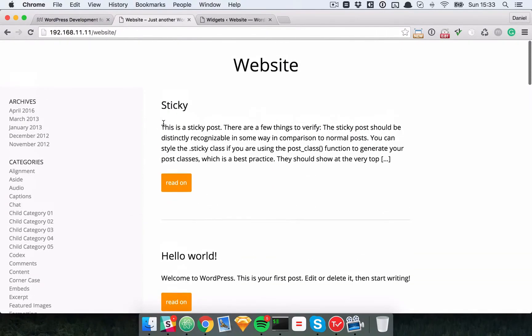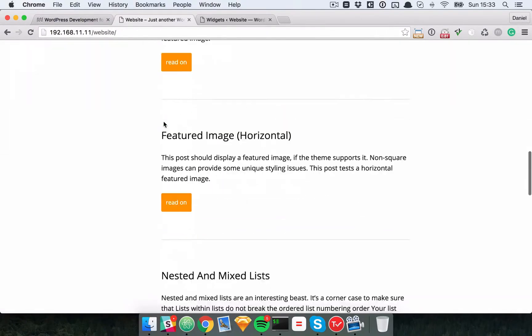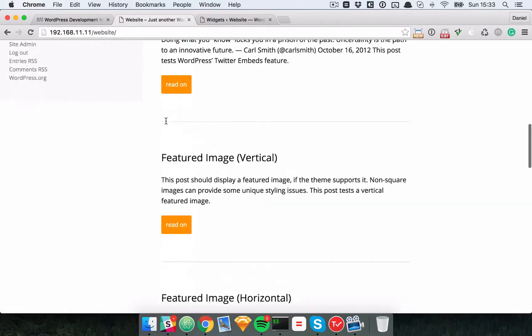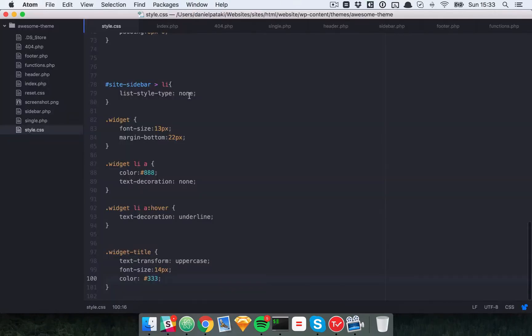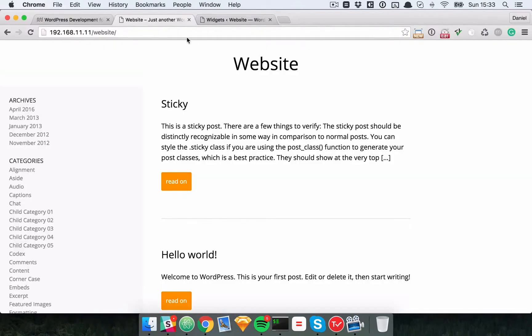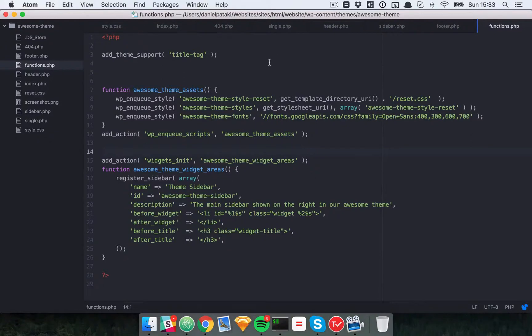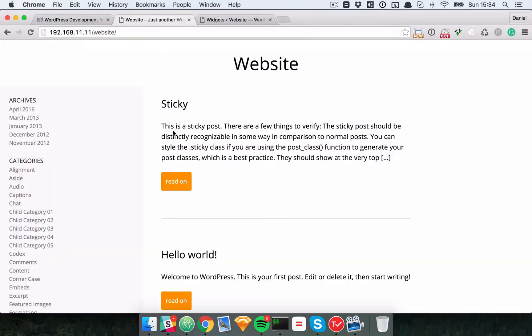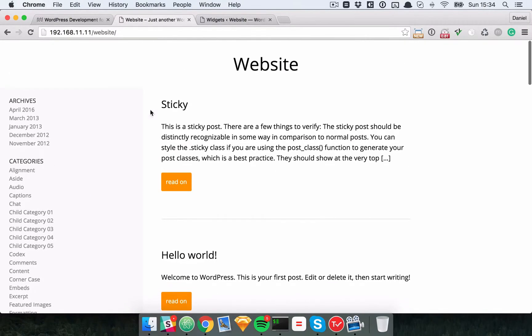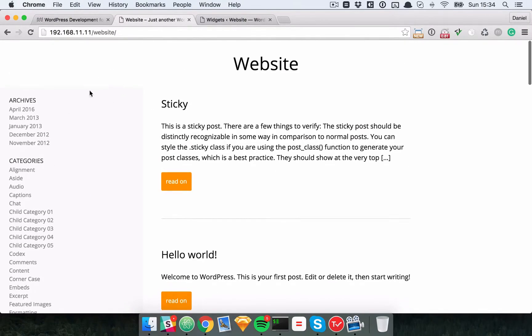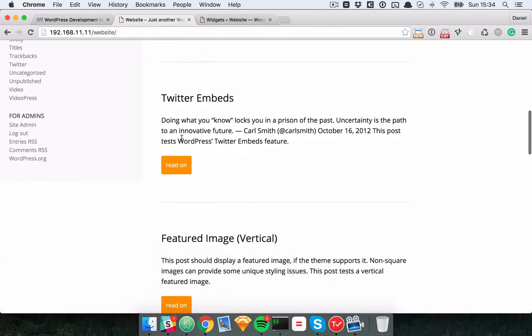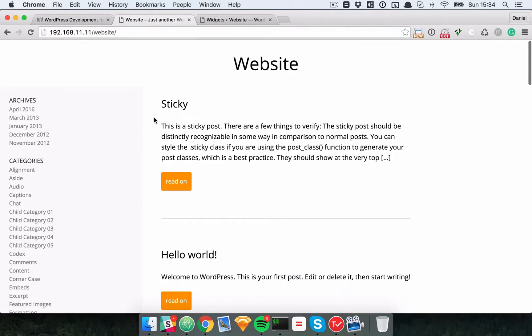So as you can see, again not super beautiful, but you can understand the mechanics of it. All you need to do is register your widgets here in the functions file, then make sure that a widget is built in the admin, and then use the dynamic sidebar function in your sidebar file to output the widget area that you want. So that's actually it for widgets. Making this nice is basically CSS from now on, and that's actually pretty easy. It's just a matter of figuring out what design you'd like.